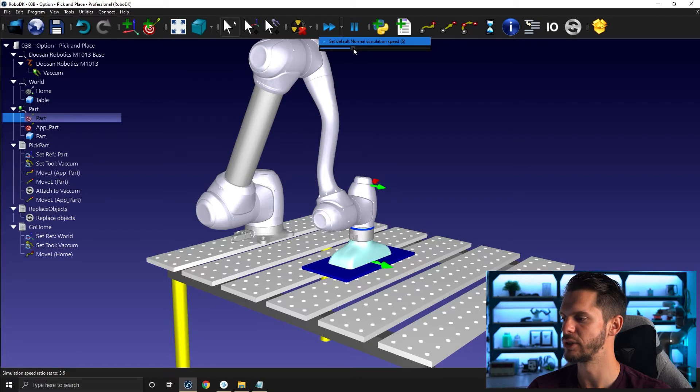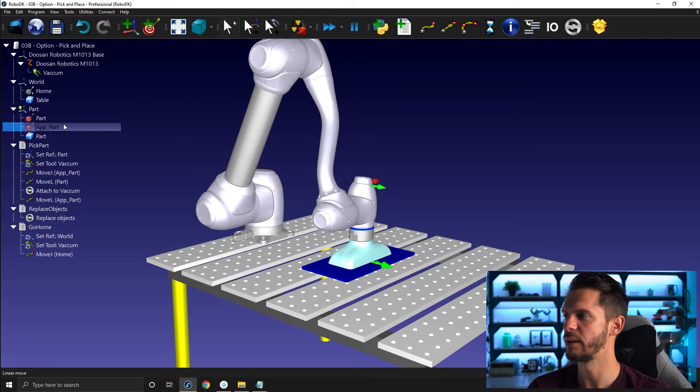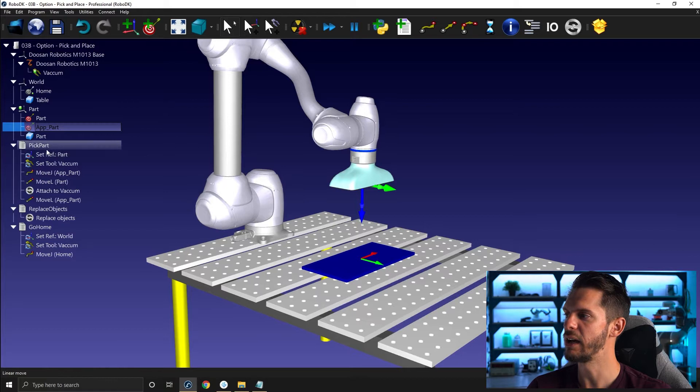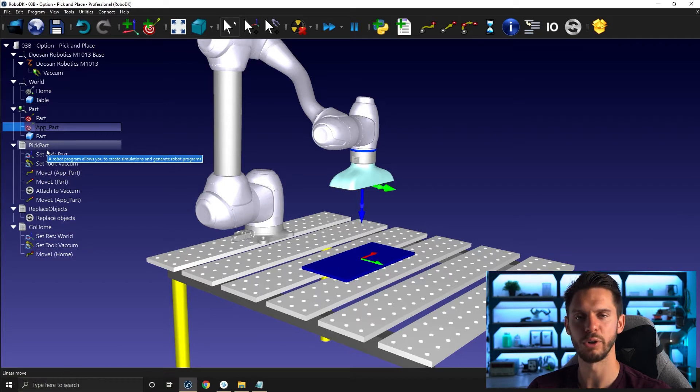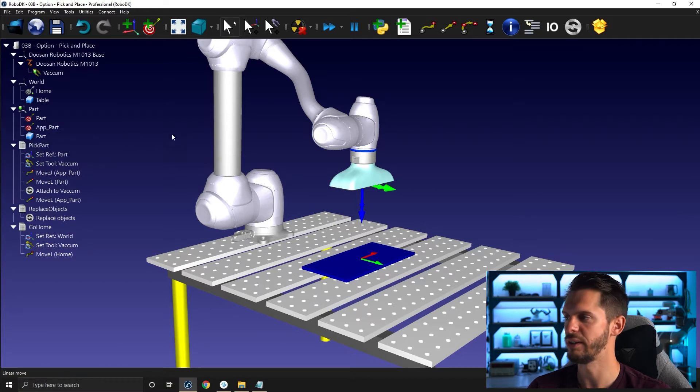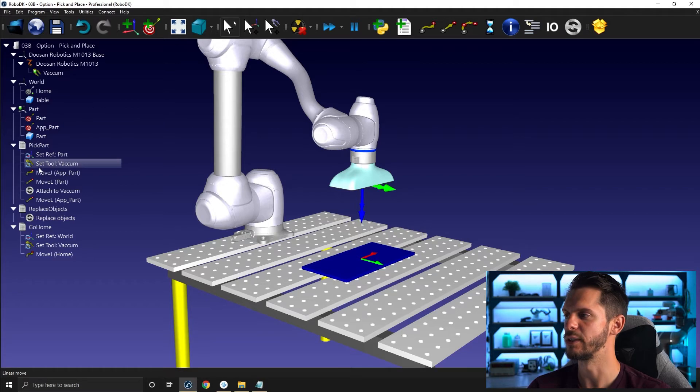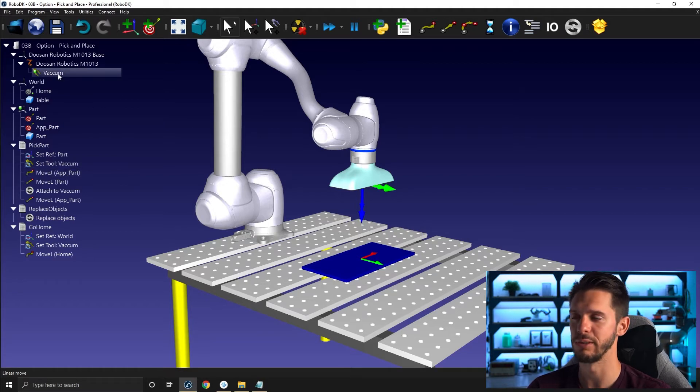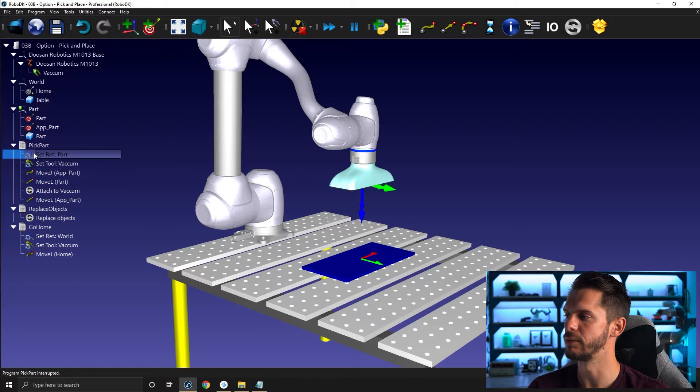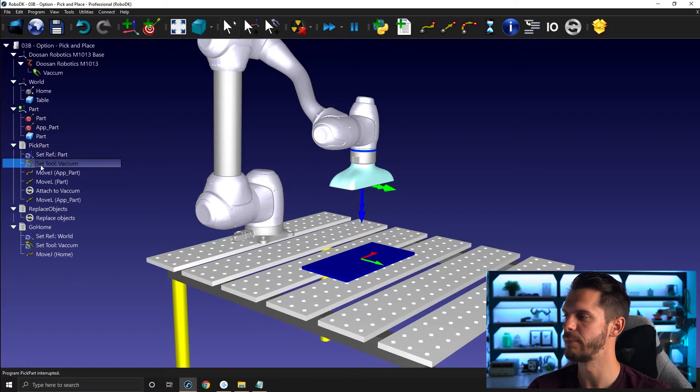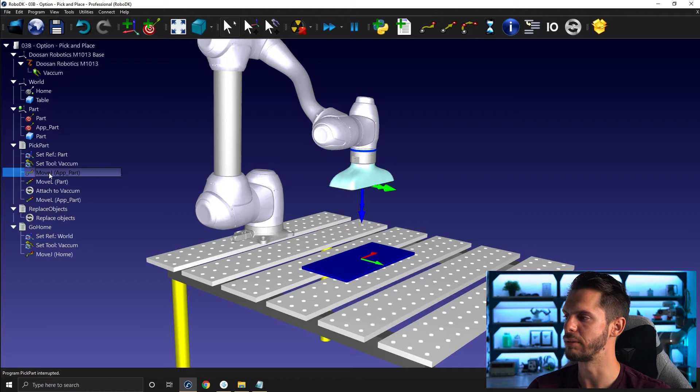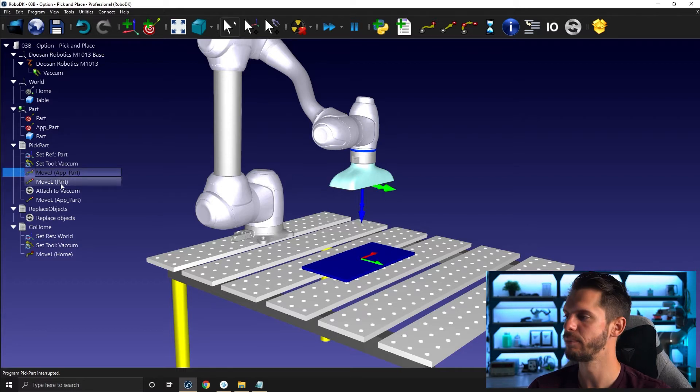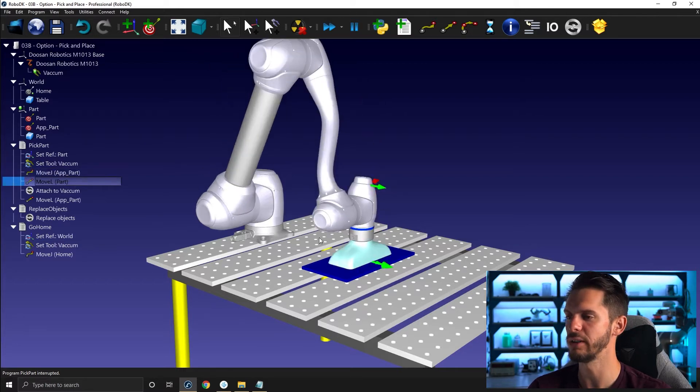I'm going to slow down the simulation just a bit. So I have approach and then part. I also have a pick program, very simple pick program. So I'm setting the right reference frame, frame part, setting the right tool vacuum. It's the only one I have, and then I'm moving. I'm going to run them one by one. So double click set frame, double click set tool, double click move J app. I'm already there. Double click move L part, moving to the part.